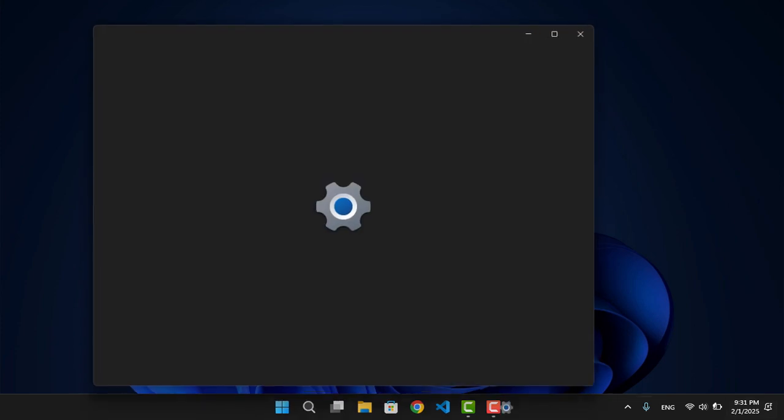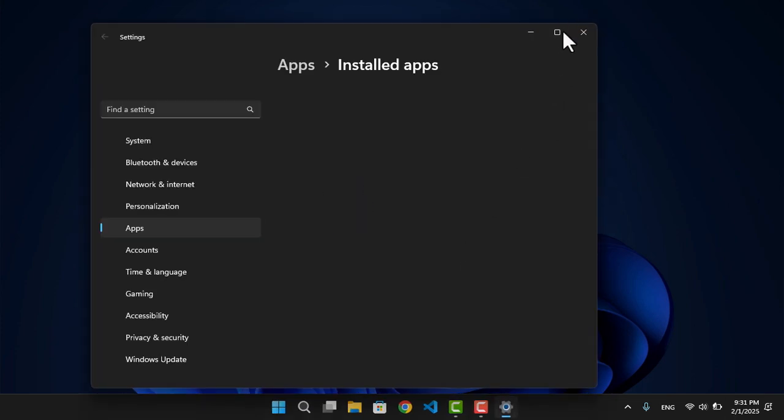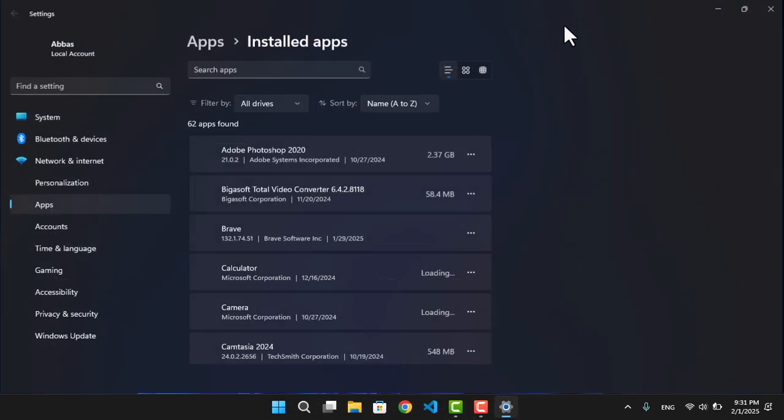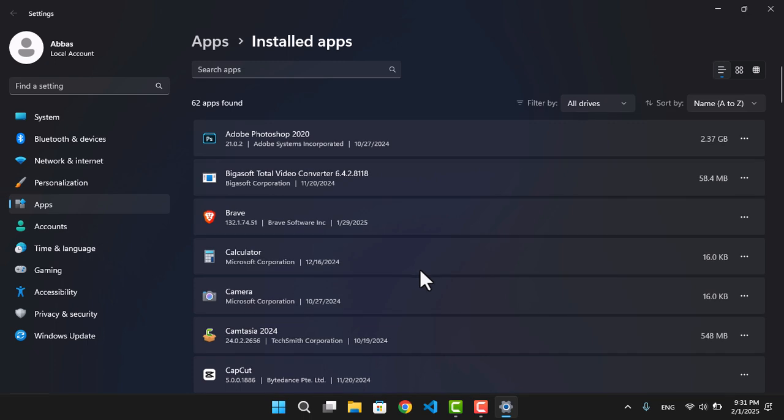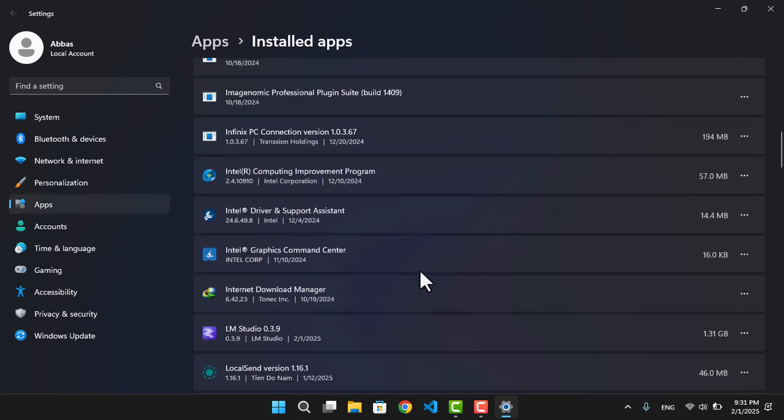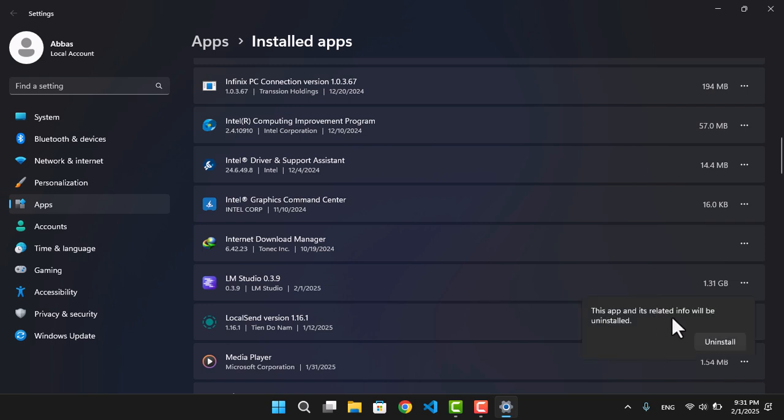Now, the second thing you have to do is go ahead and open the Installed Apps and then search for LM Studio. Let me make that large screen or full screen. Now go ahead and find LM Studio. From here, you can just click on these three dots and uninstall.